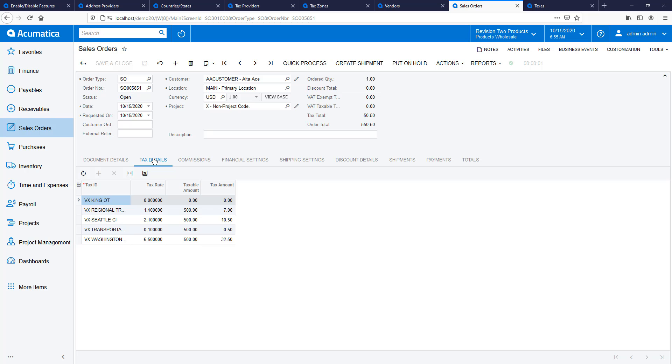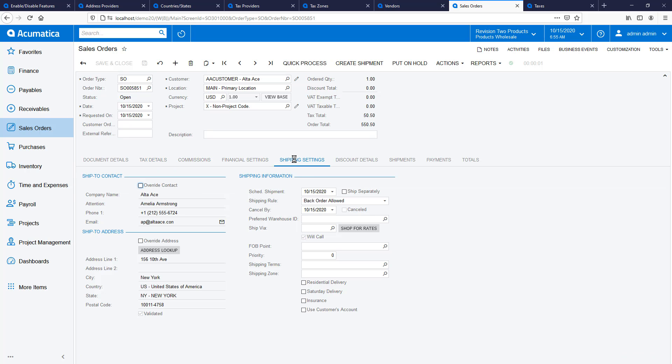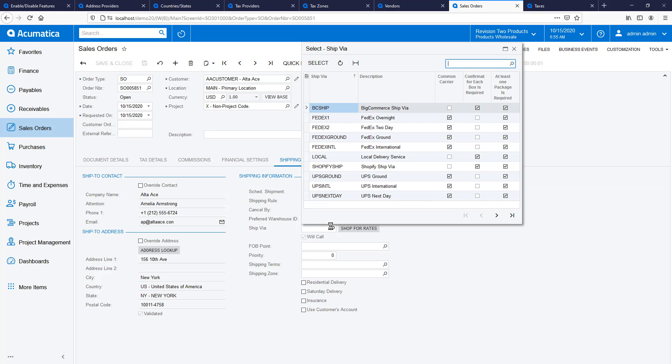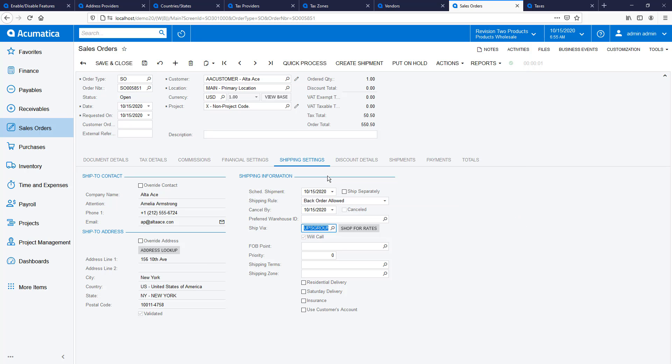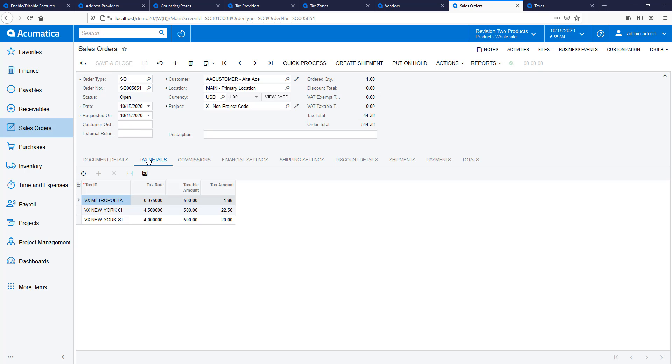Initially, the tax is calculated according to my warehouse location because the system assumes that the customer will be picking up the order. On the shipping settings tab, I can specify a shipping carrier. This lets the system know that the order will be shipped and changes the tax nexus. When I update the sales order, the tax is automatically recalculated using the customer's shipping address.